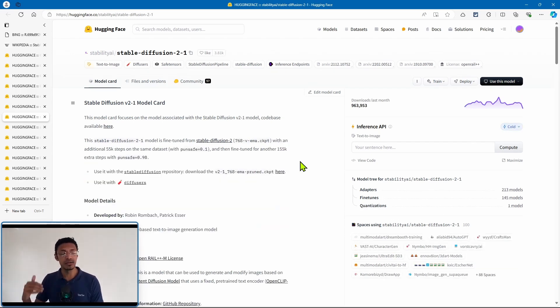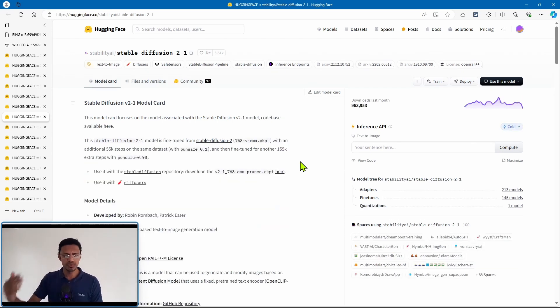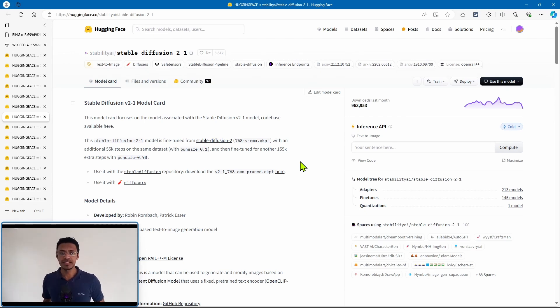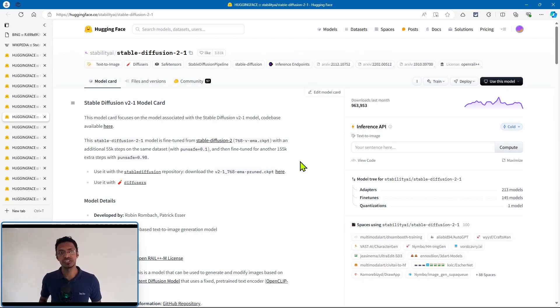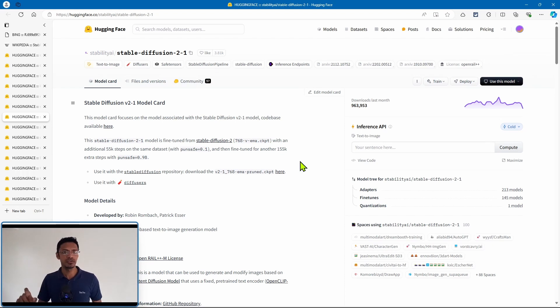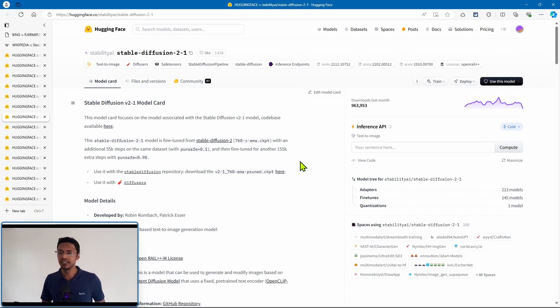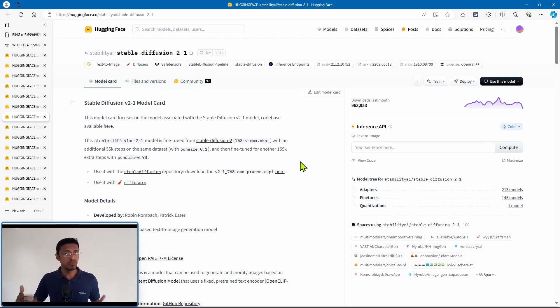Then we got Stable Diffusion 2.1, just improving on it. The only thing that held this model back was the fact that they removed a lot of the artists' names and the styles that Stable Diffusion 1.5 was trained on.